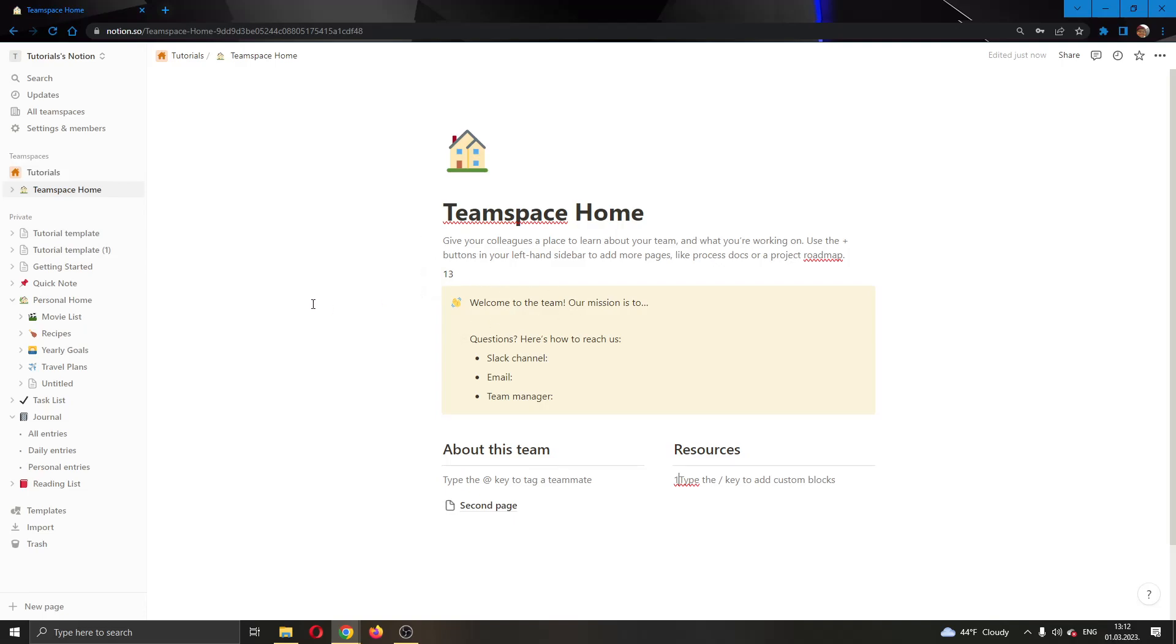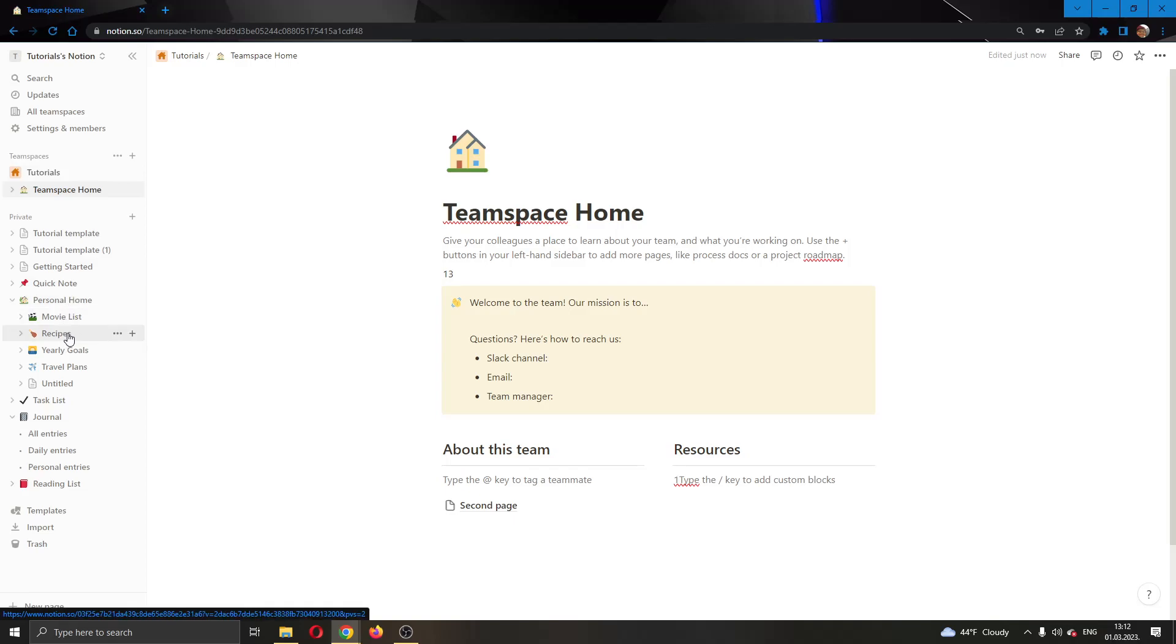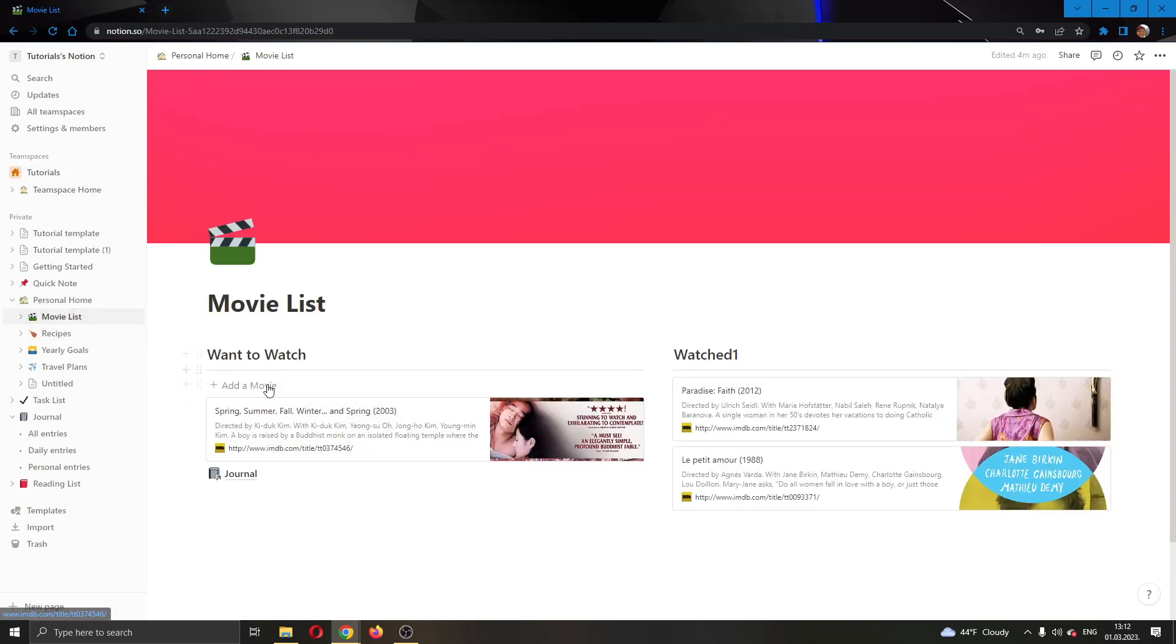Let's go ahead and find a page where we want to create a backlink to. I'm going to use this page right here called the movie list. As you can see here, I have a page with some movies and some icons that I can use for this page.